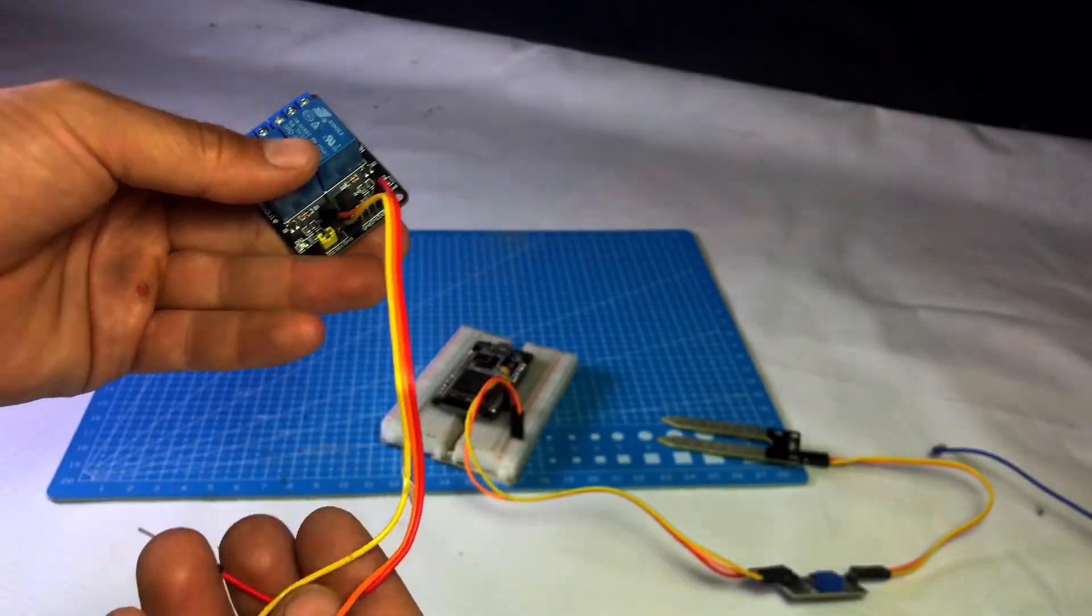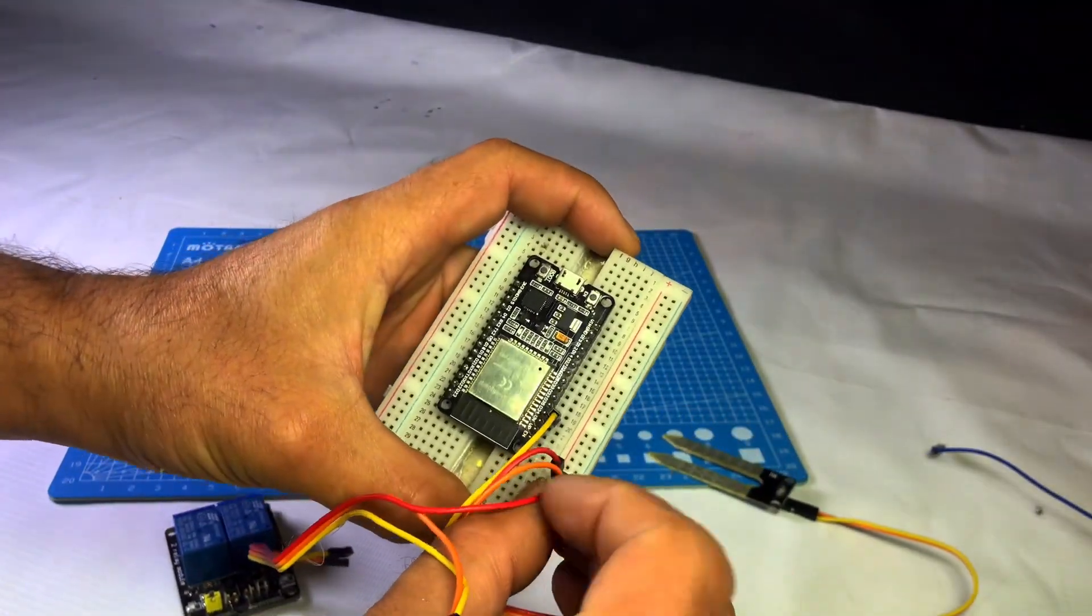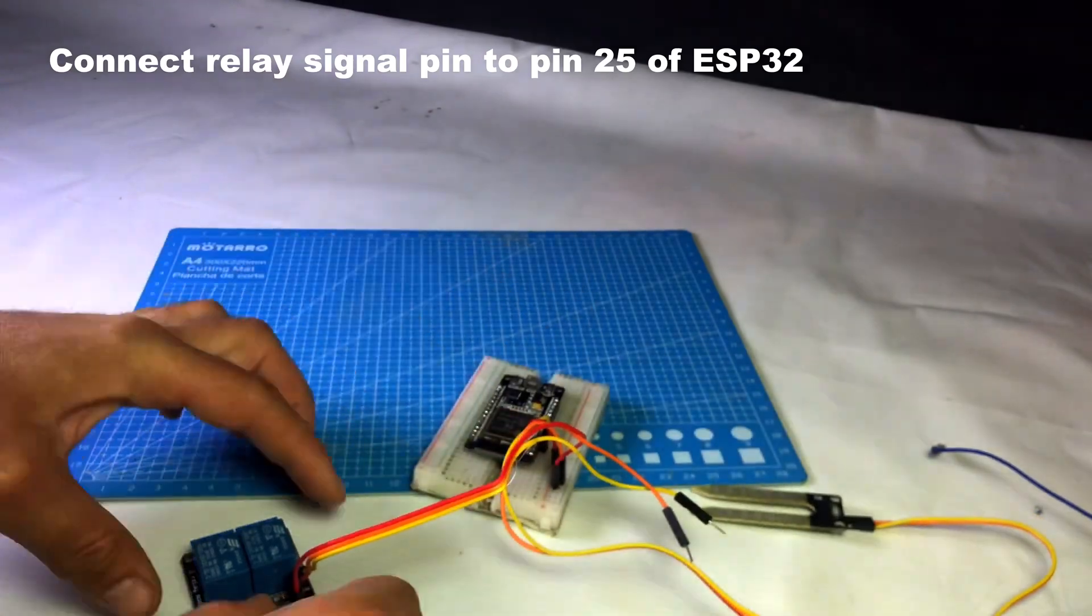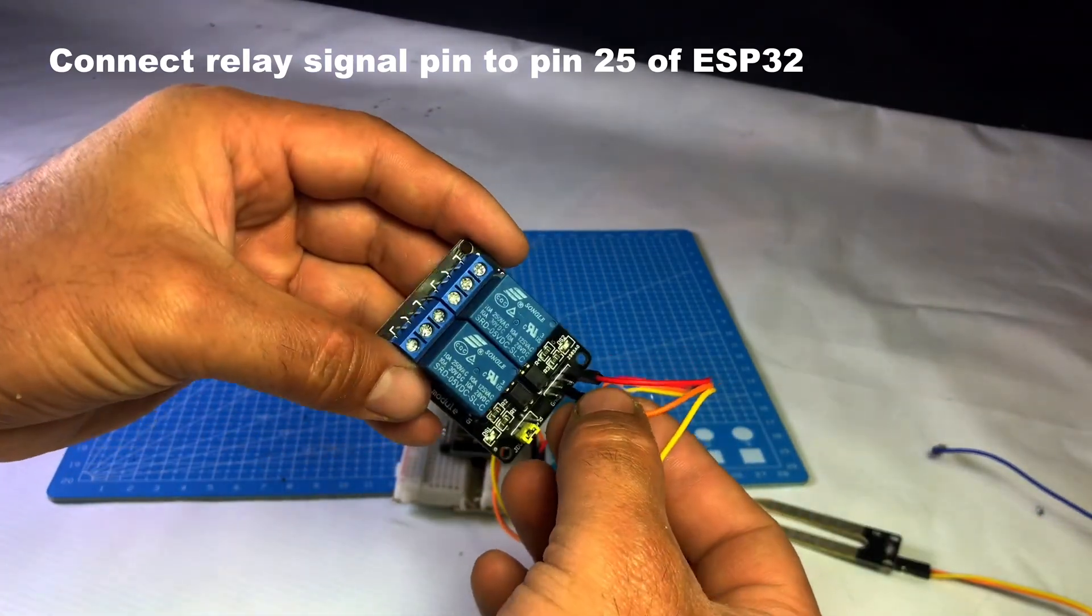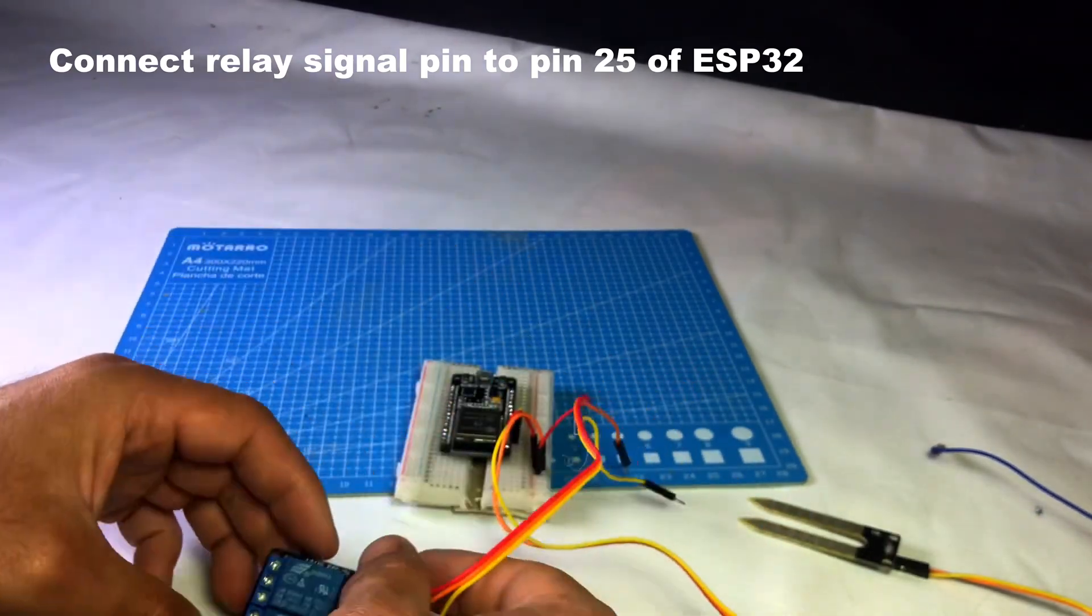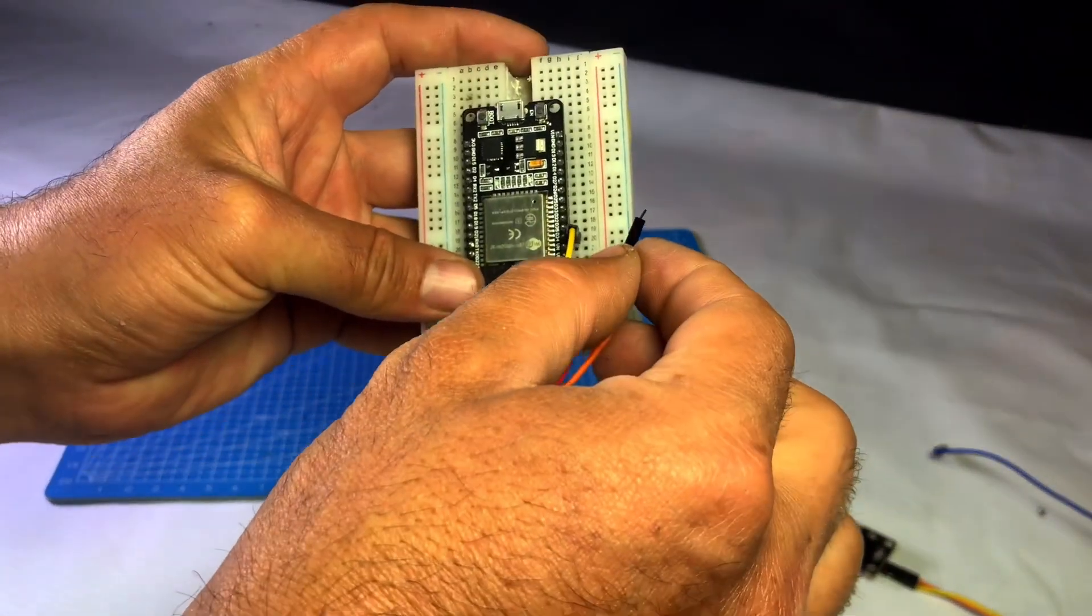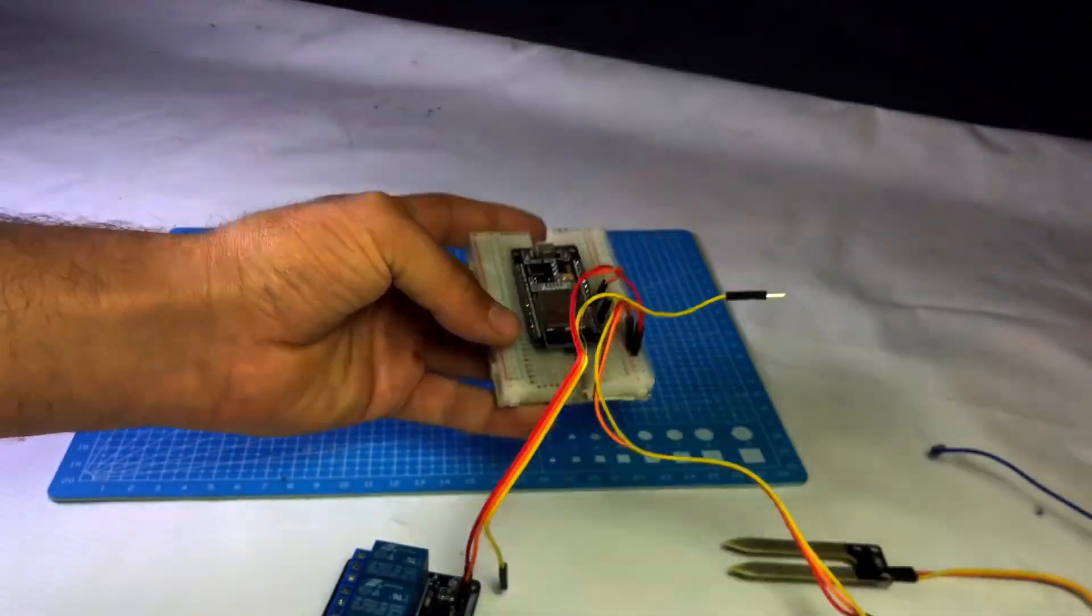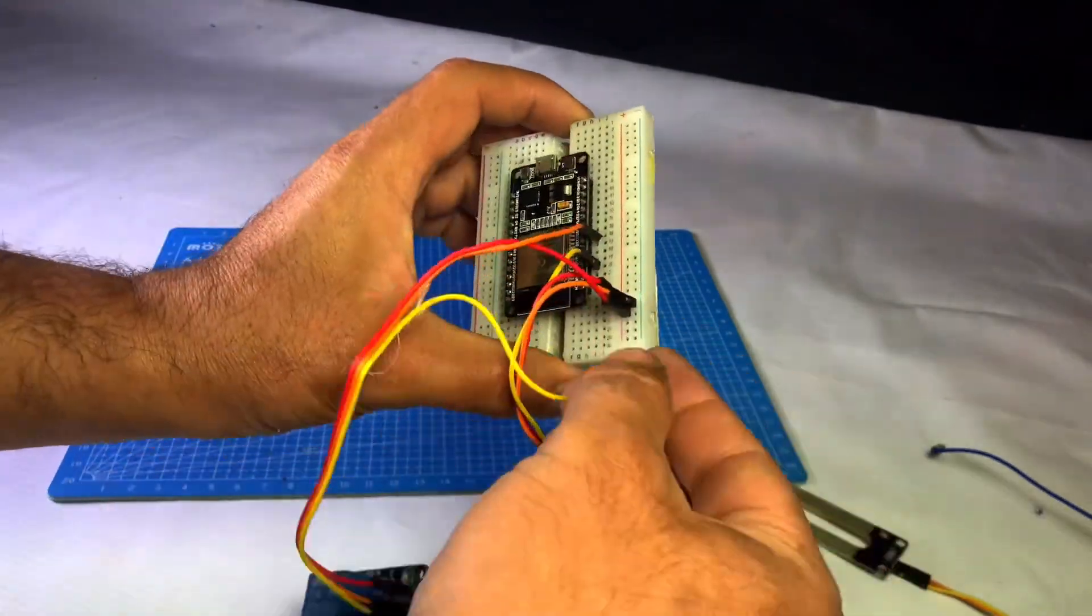Connect the ESP32. Connect the VCC of the relay module to the VCC line of the breadboard. Then connect IN1 of the relay module to pin 25 of the ESP32. And GND to the GND line of the breadboard.